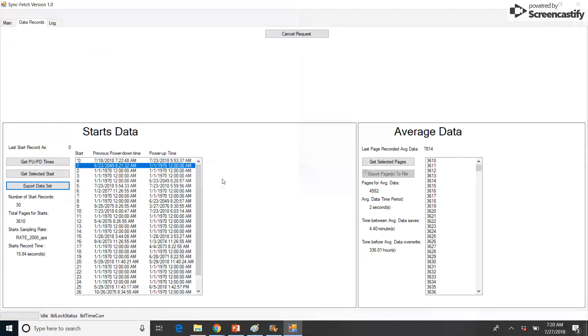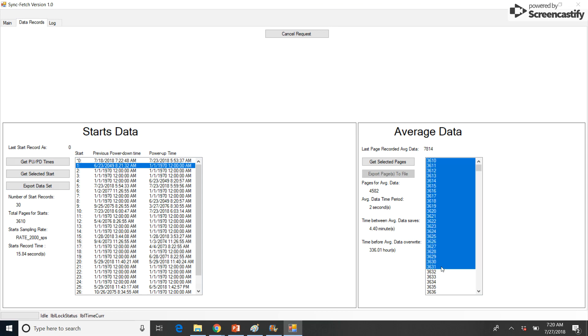To average data, left-click on the first average page for download. Scroll down until the last page for download is visible. Hold the Shift key and left-click on the last page for download. This should highlight all the pages for downloading. Once the desired average pages are highlighted, left-click on the Get Selected Pages button in the lower left of the screen.